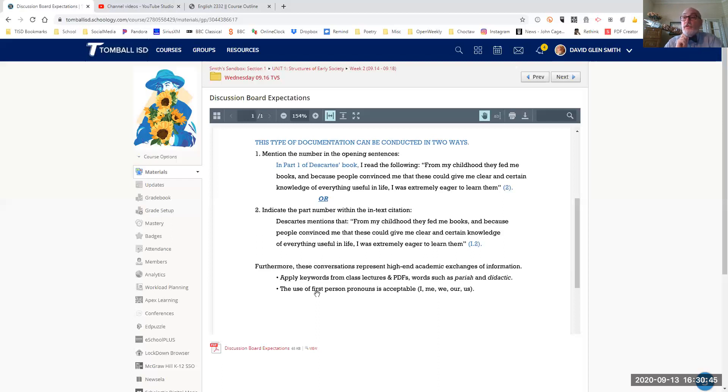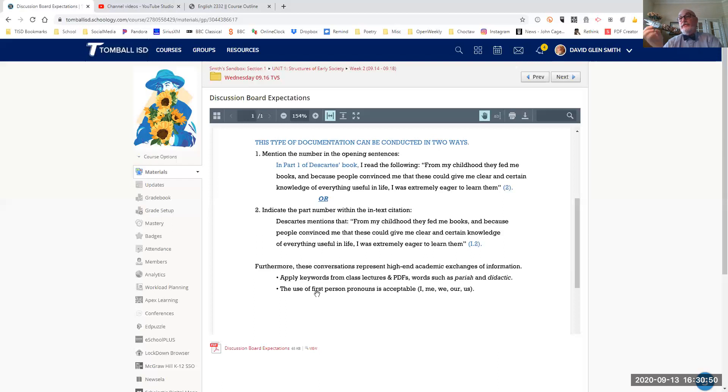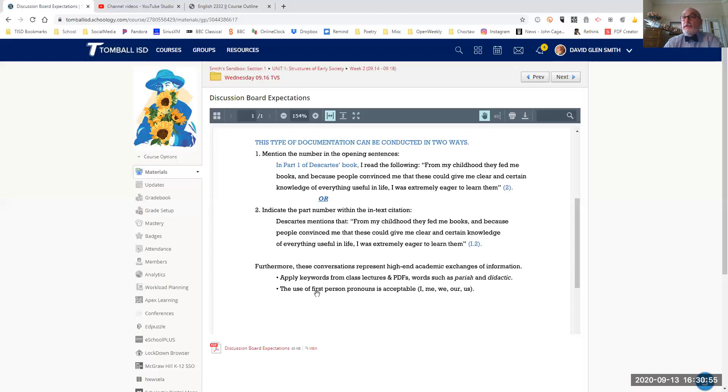Informal academic conversation. You are allowed to use first person pronouns. So you will say, I see this in the text, or we as readers should acknowledge that Descartes believes blah, blah, blah.